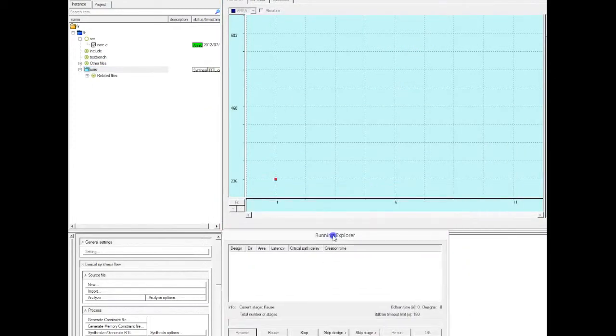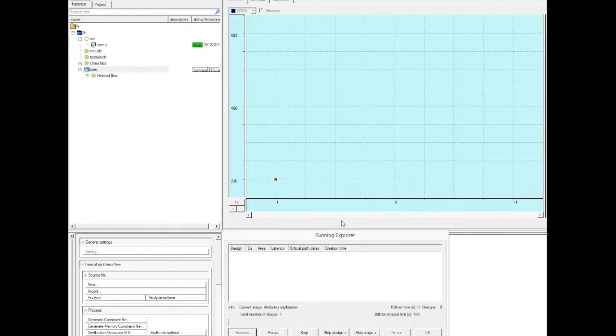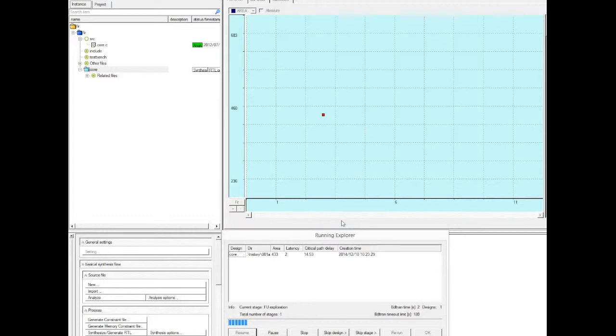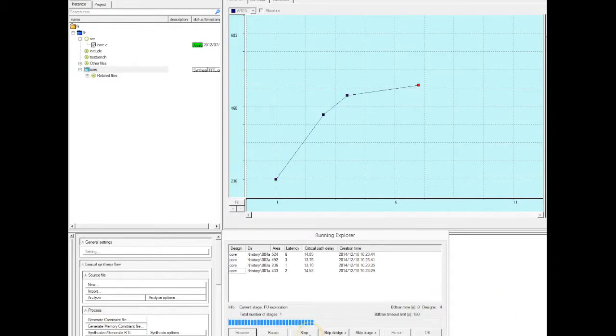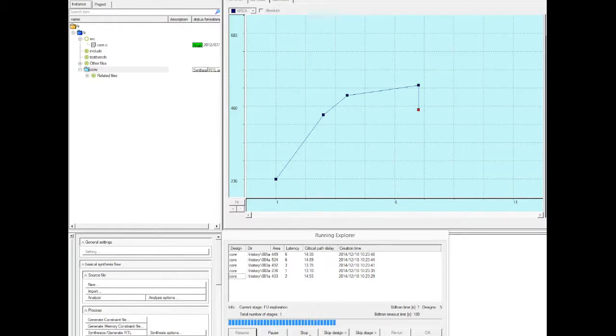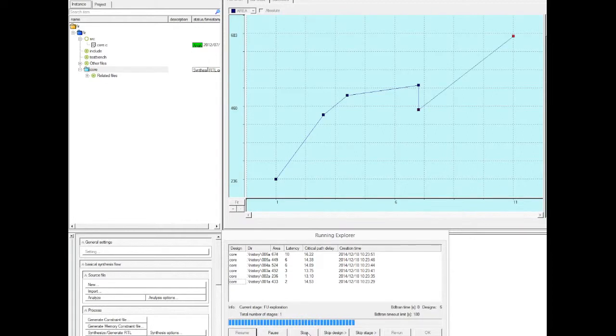We see here the explorer has generated the first design, see the red square on the screen where the x-axis is the latency and the y-axis is the area. So we have this trade-off curve that we see on the screen. It created one design and now it's reducing the number of functional units. In the first design you try to maximize the amount of parallelism and then it's reducing the parallelism by instantiating less functional units. We're seeing that we're not getting what we expected.